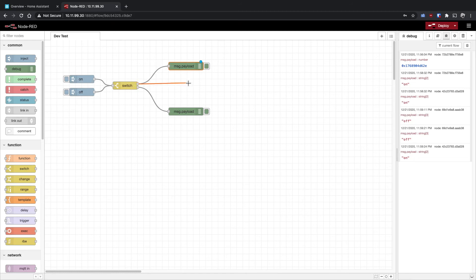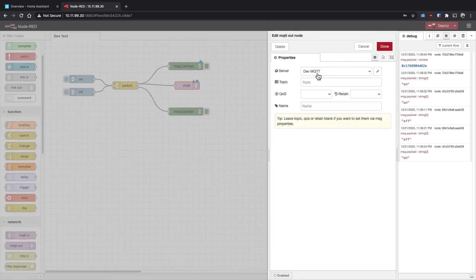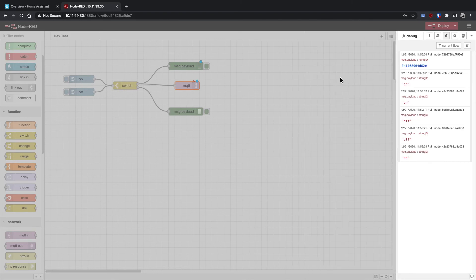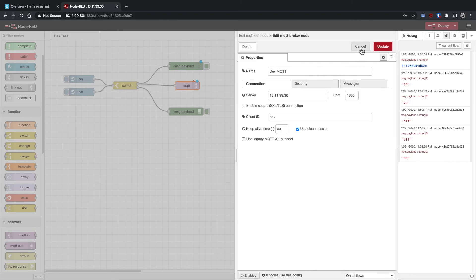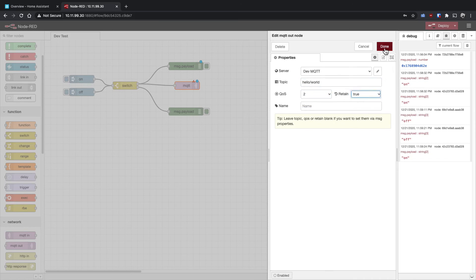Let's say we want to post an MQTT message when we press 'on.' We drag in an MQTT out node — I've already set up my MQTT broker. I'll set the topic to 'hello/world', QoS 2, and retain true.